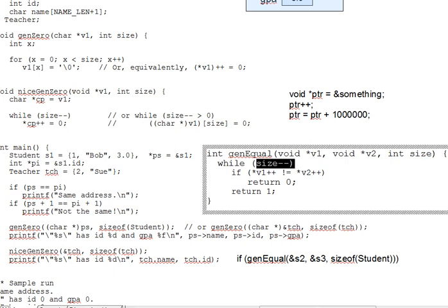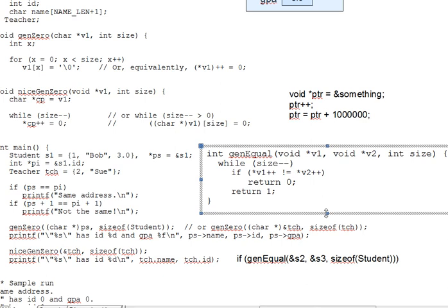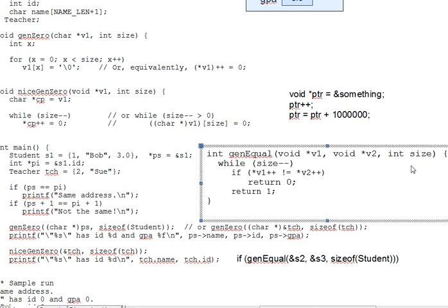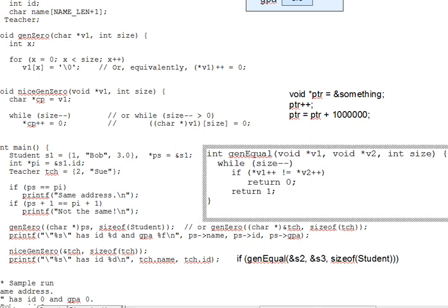Which brings us to in lecture question six. Fix it so the code will work. Coming back from a possible pause there. What we're going to need to do is the same sort of thing we did in the nice Gen 0. We're going to need to get ourselves a couple of character pointers here to do the job correctly.